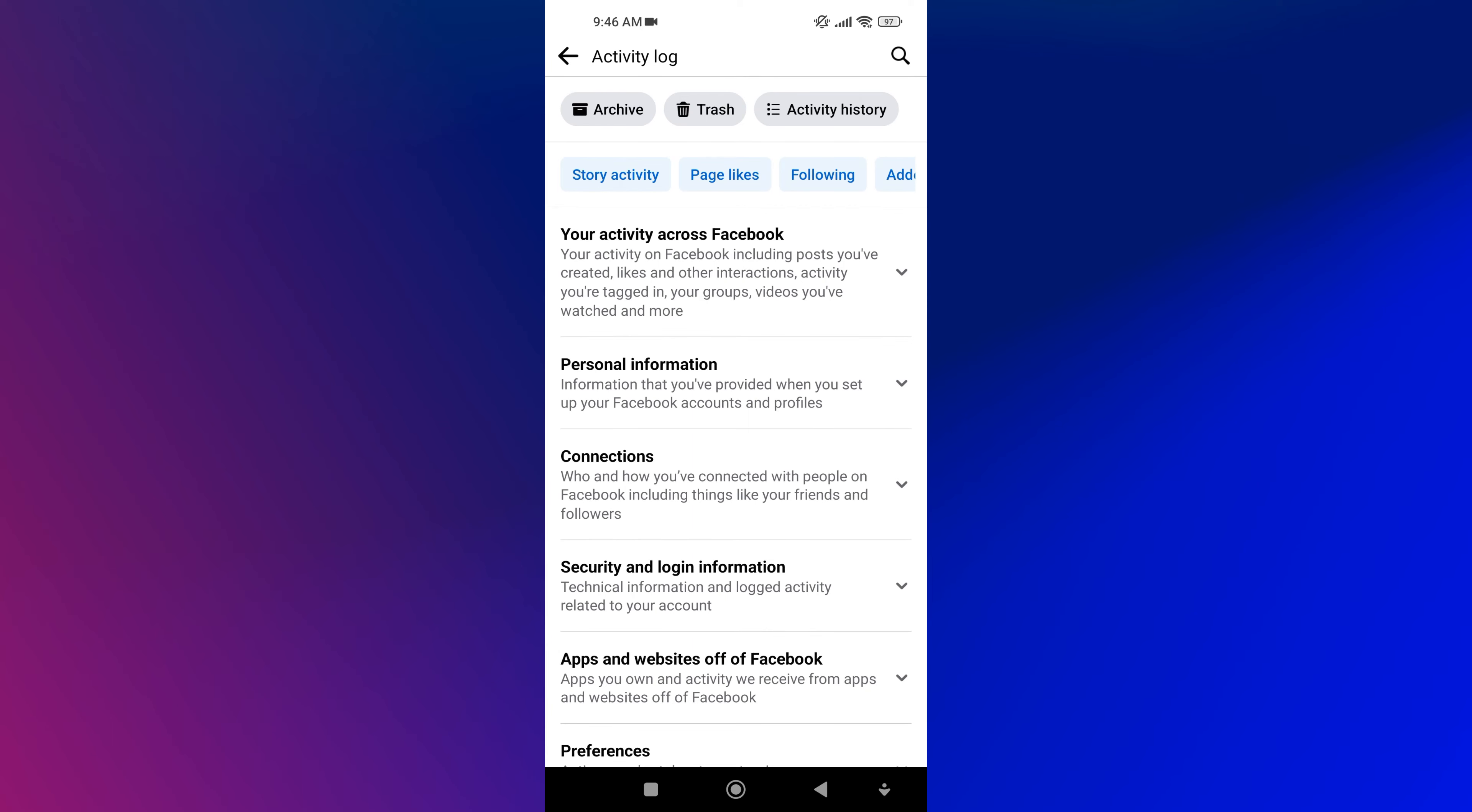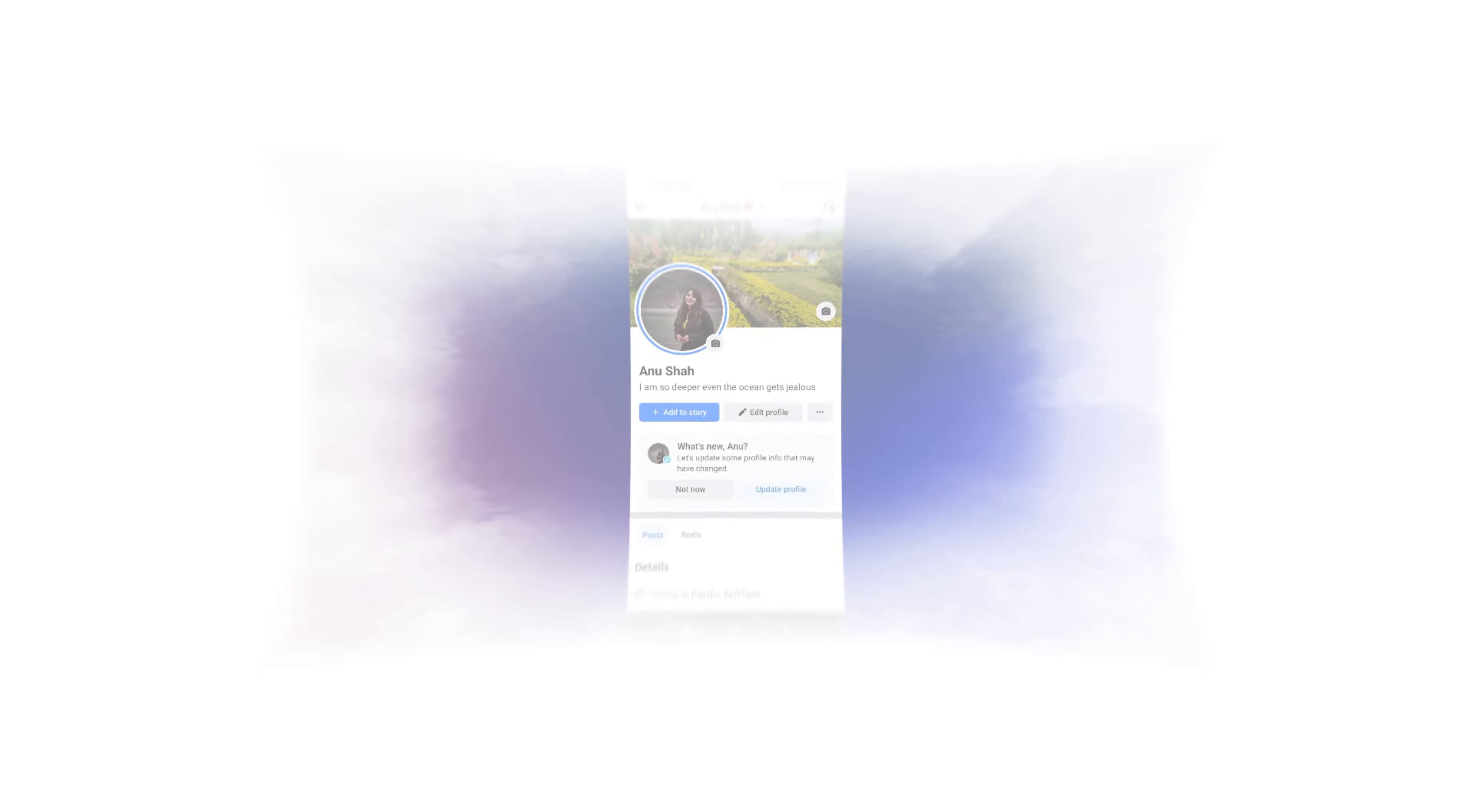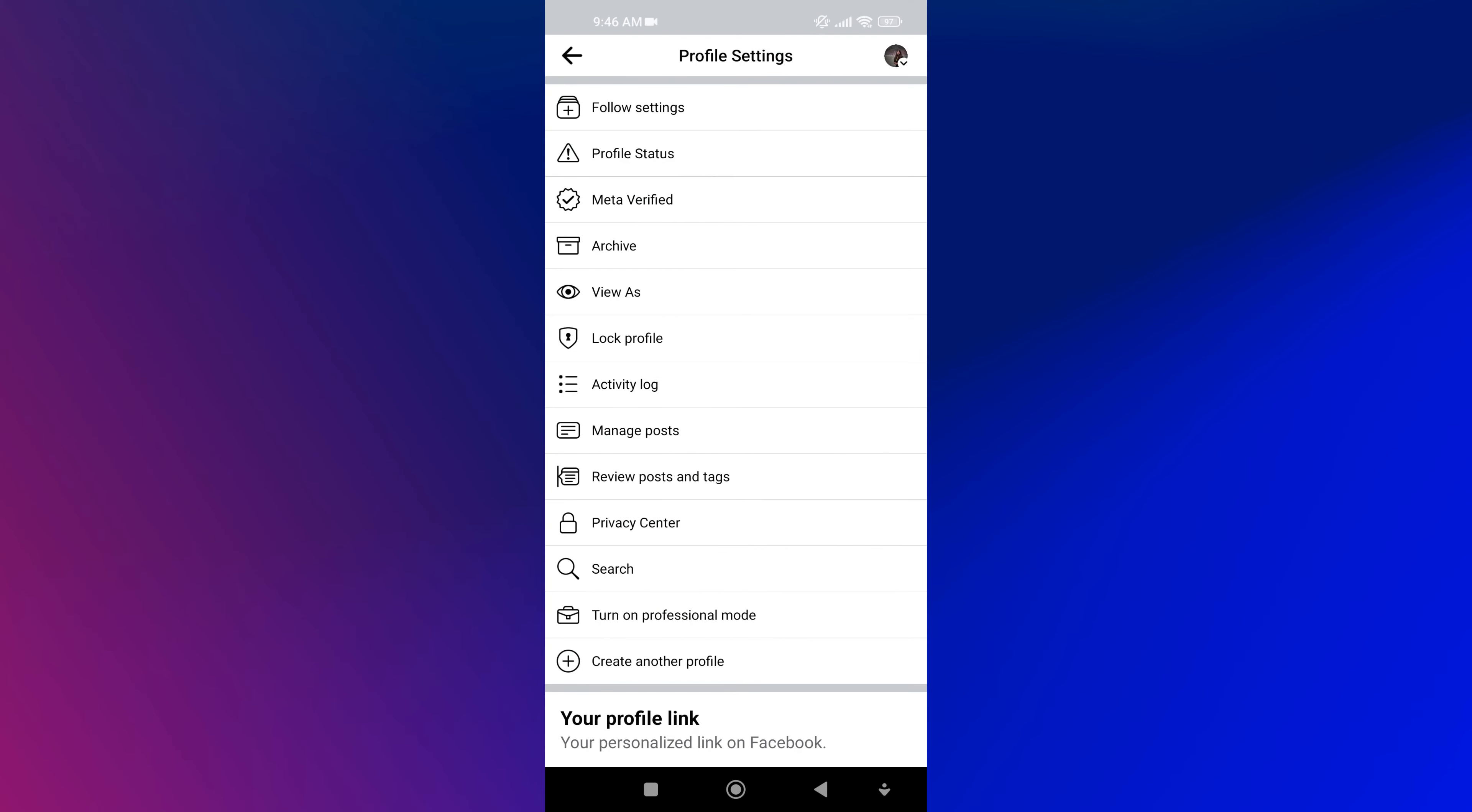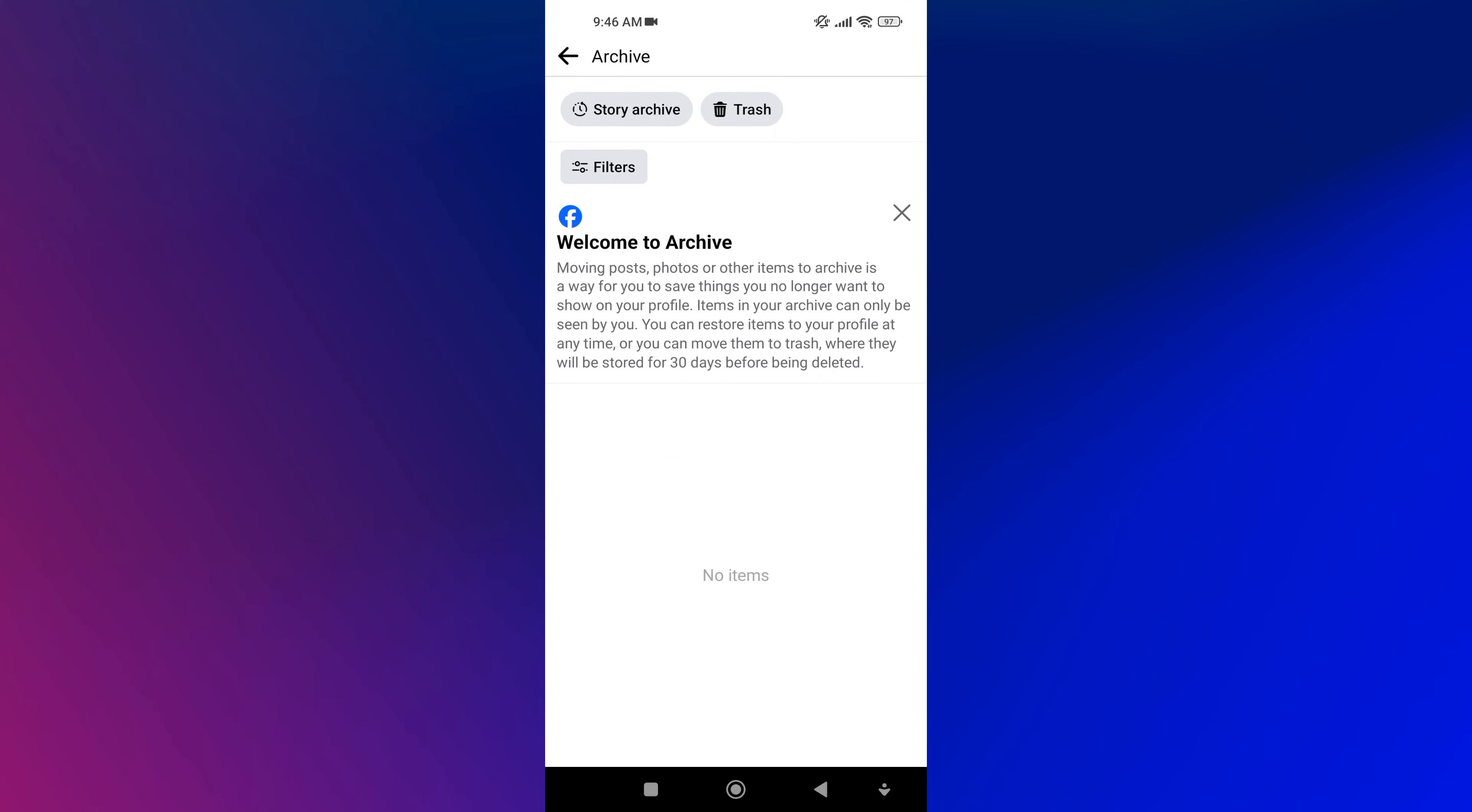Then select the Archive button from the top of the screen. Or, you can also view previous stories by clicking on the three dots menu from your profile and tap on Archive. Now tap on Story Archive to view all your old stories.